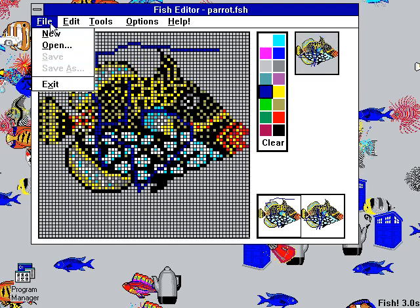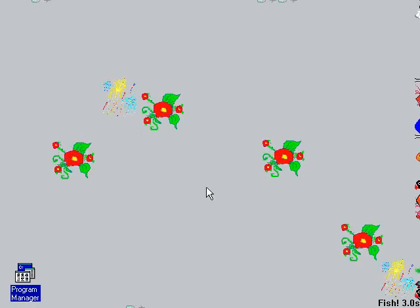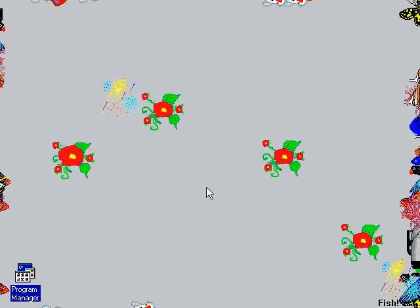Not only can you draw up to two frames of animation for each fish, but you can set whether it's a rare fish or not, how it moves — horizontally, vertically, or diagonally. This is definitely a level of configurability that goes way beyond what you get in Aquatic Realm. For those of you who are creative and like to draw things like this, this is definitely the highlight of the show. When I was a kid, I actually drew many different designs for fish, and my desktop showed a bunch of fish I had created along with the fish that came with the program.